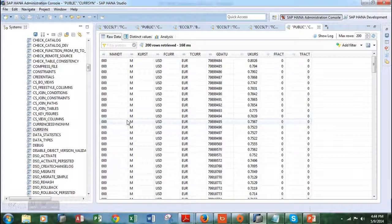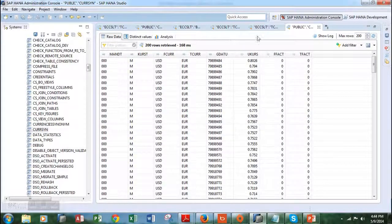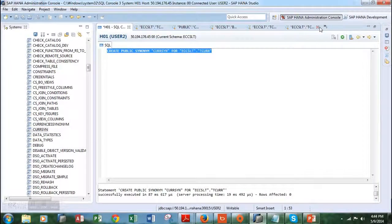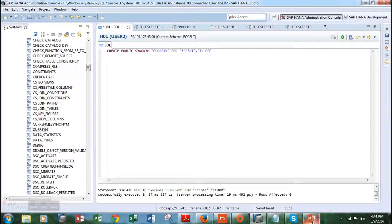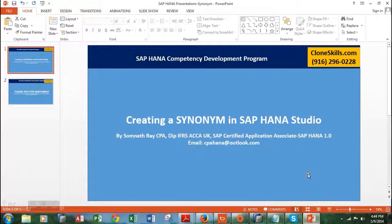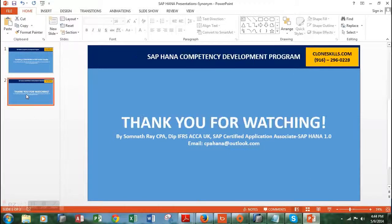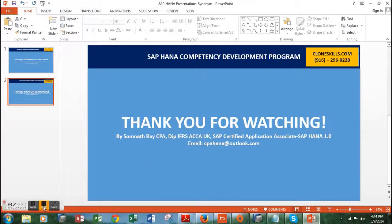So that being said, this is what I wanted to show you today. If you have any questions, you can always email me at cpahana@outlook.com. Thank you for watching this video. See you soon, thank you very much.